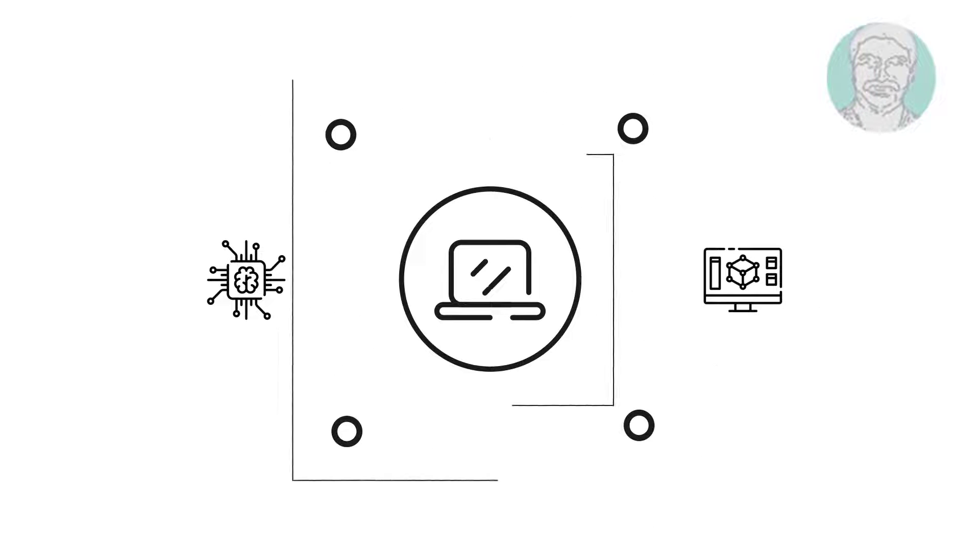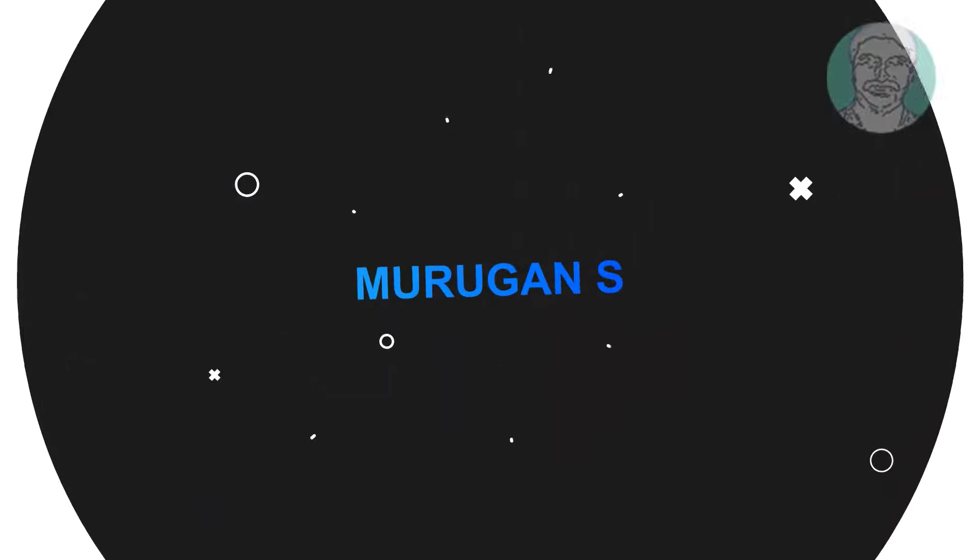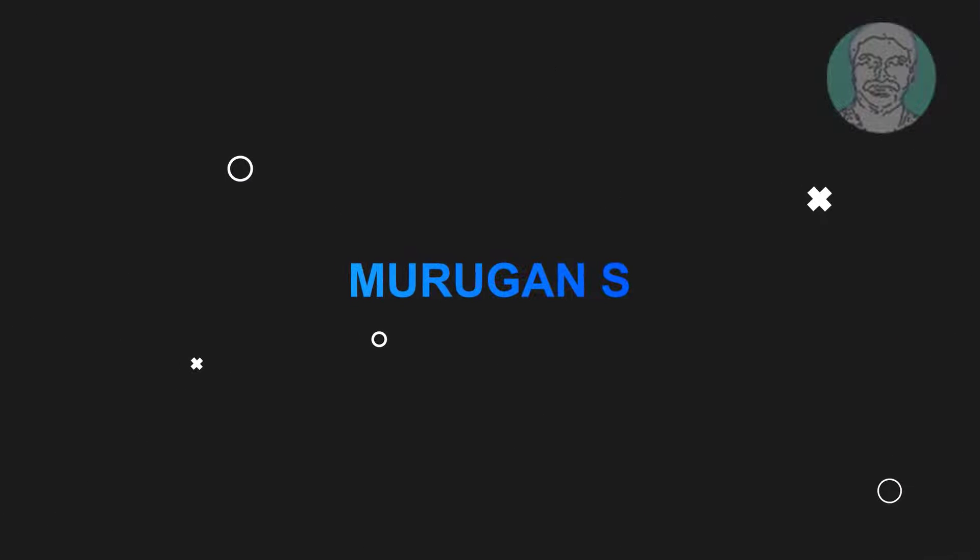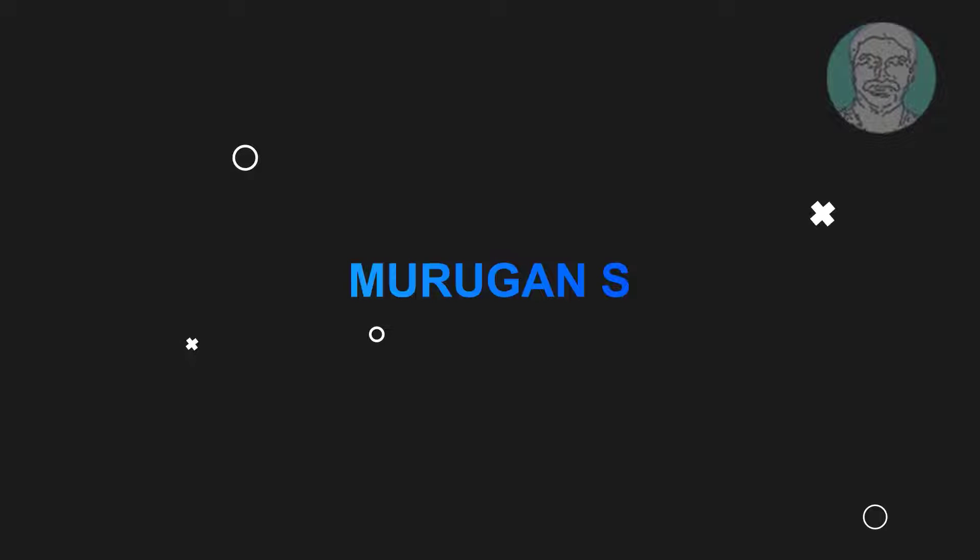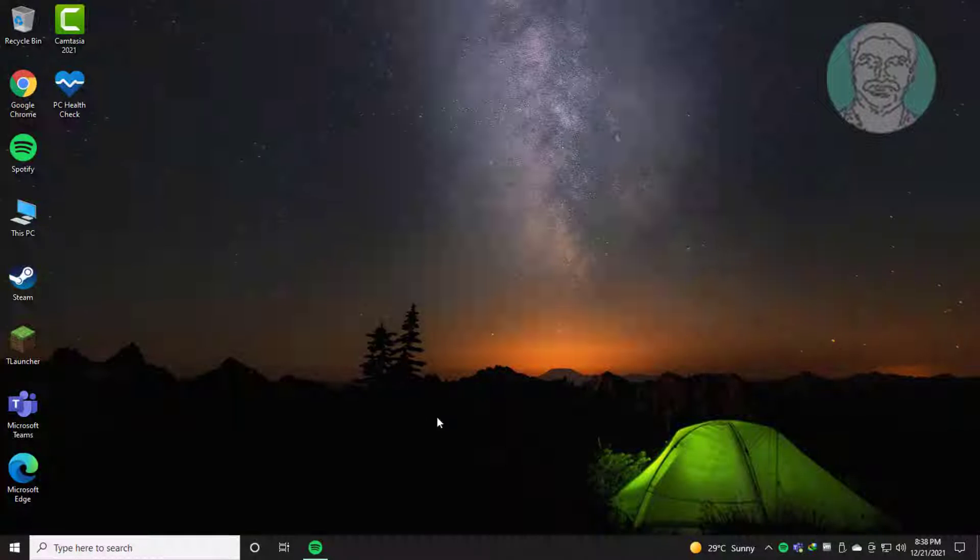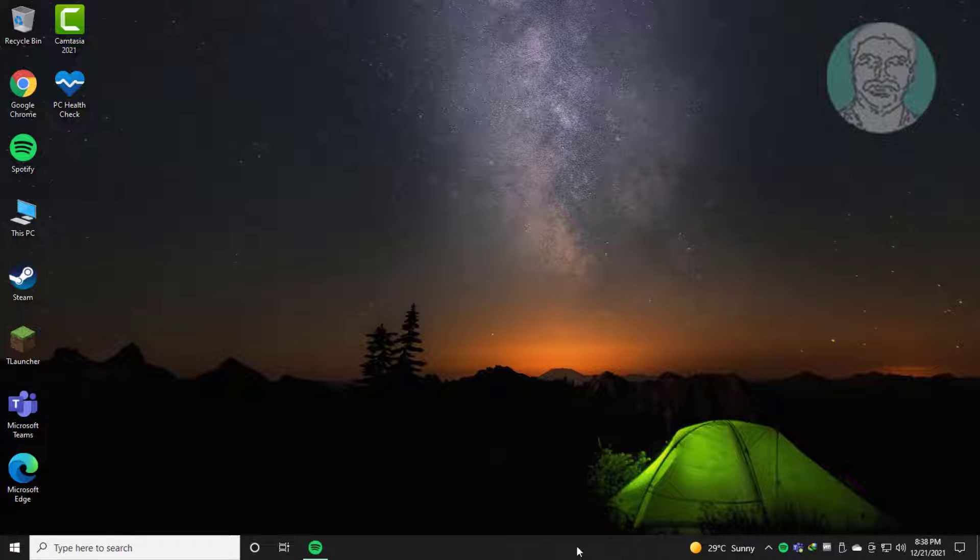Welcome viewer. I am Murigan S. This video tutorial describes how to fix Spotify installation error code 18.